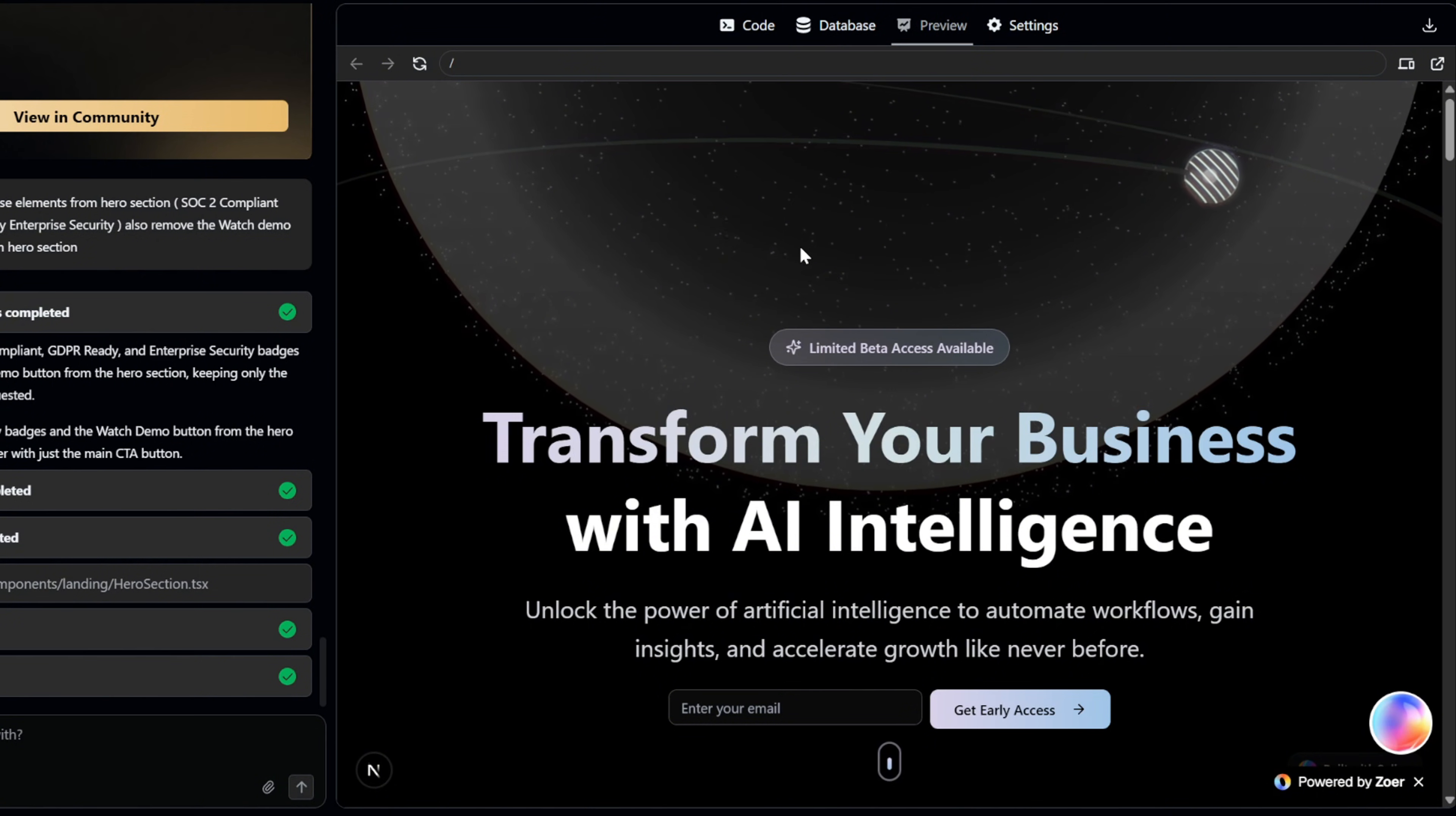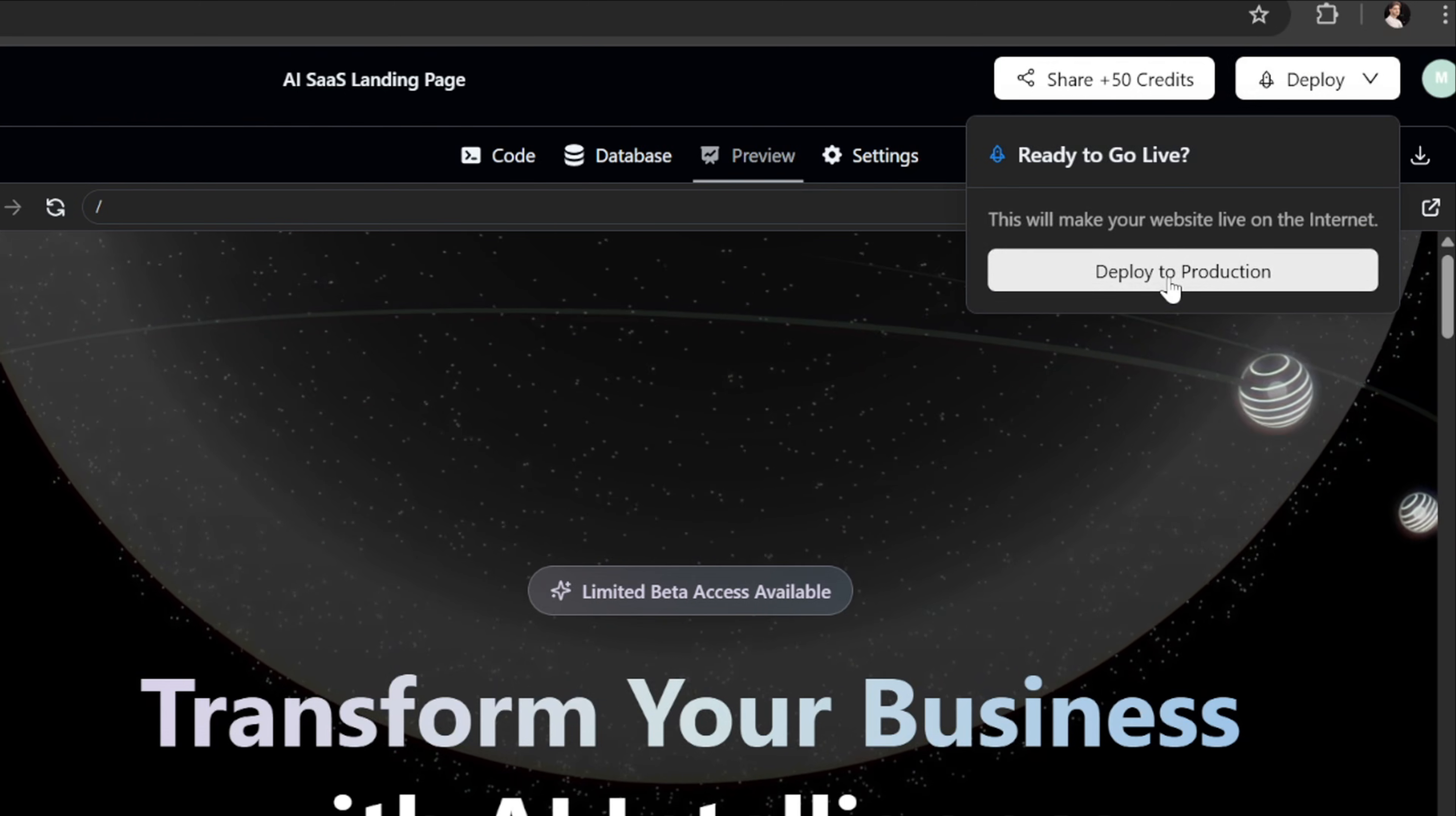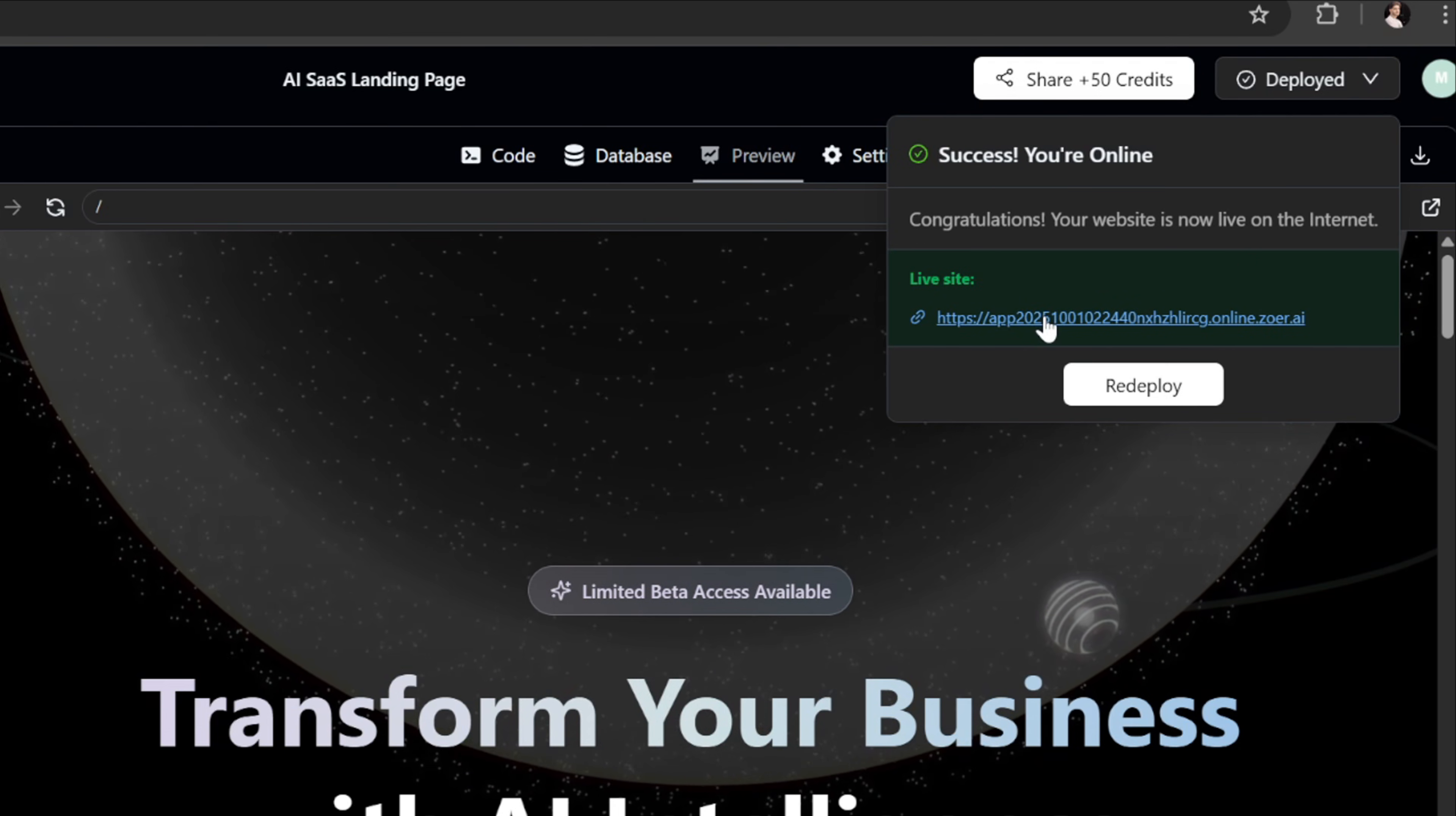Zohr makes deployment extremely simple. Just click the deploy button at the top, then select deploy to production. Once deployment is complete, you'll get a live link to your app. Let's open that link. And here it is.